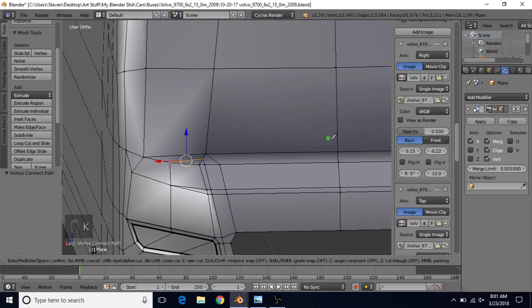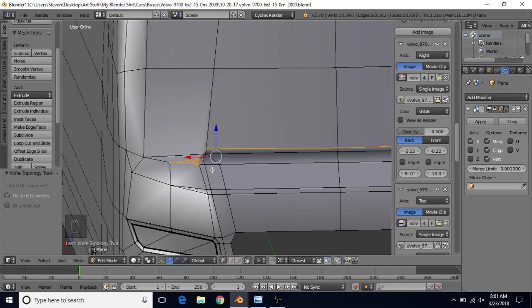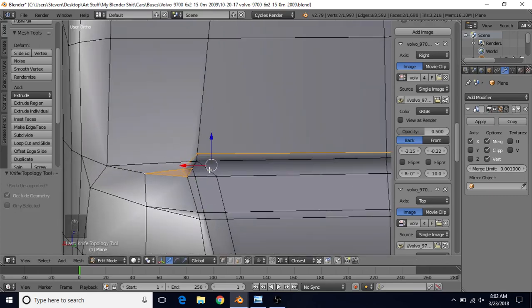Then what we want to do is K for the Knife Cut tool. We're going to left-click here, left-click over here, and then we're going to left-click here, and then finally left-click here, and press Enter.